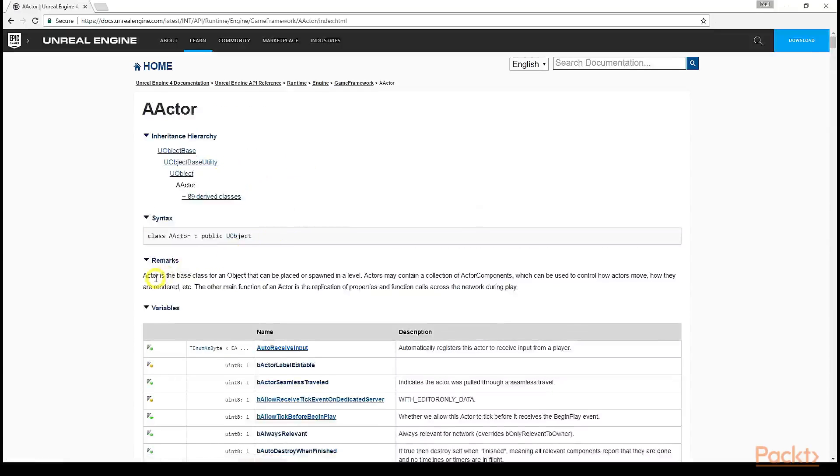AActor is the base class for an object that could be placed or spawned in a level. The structure of a class definition in the docs is rather straightforward, but can be somewhat overwhelming on first viewing.